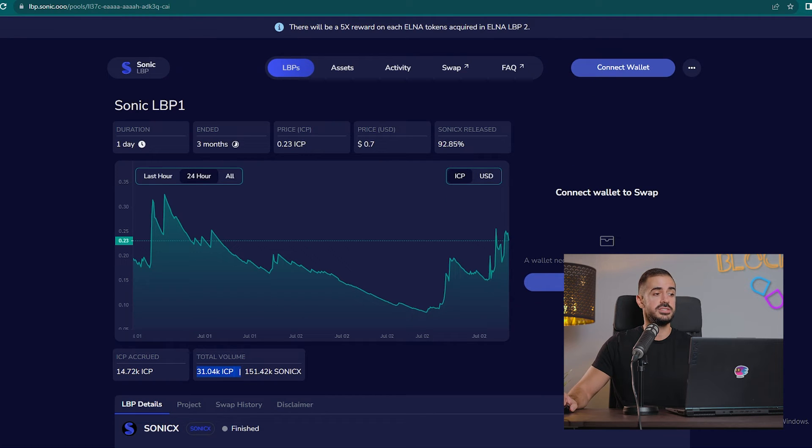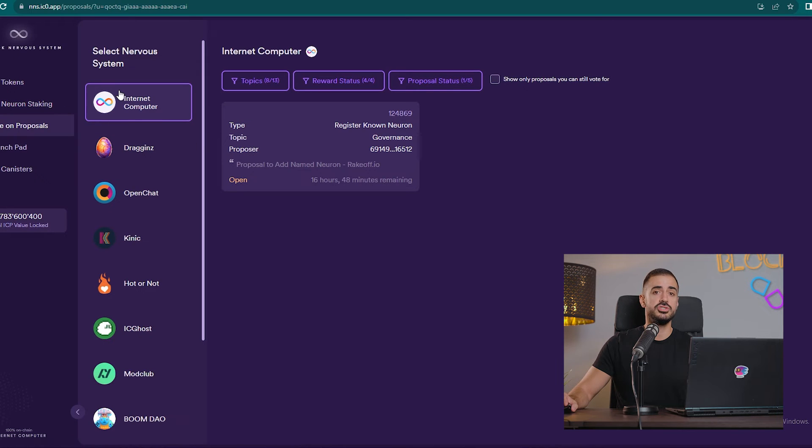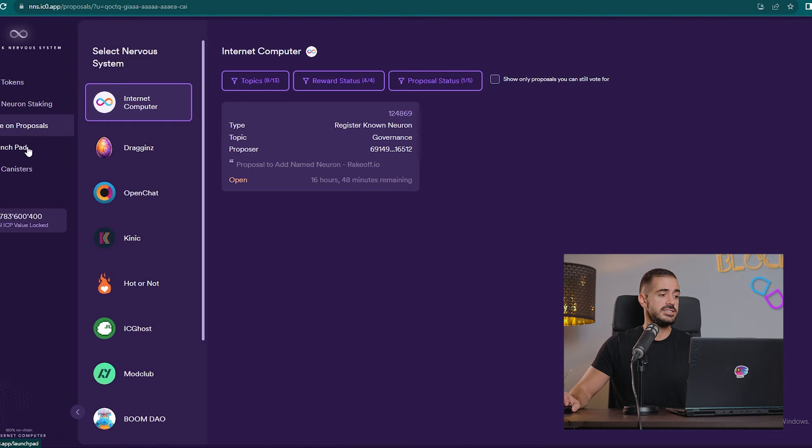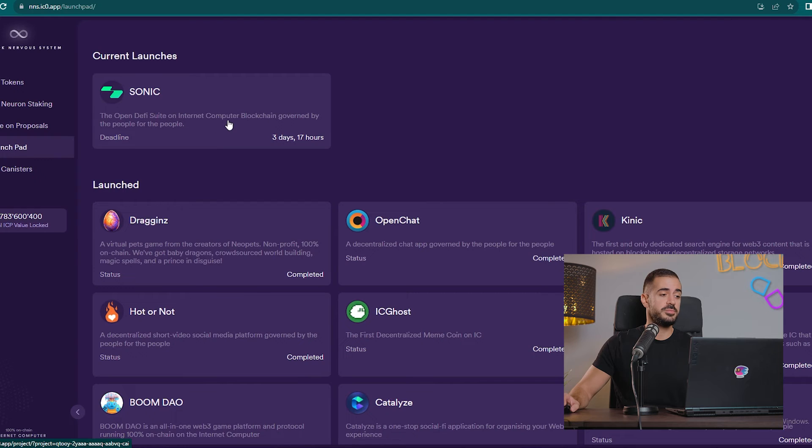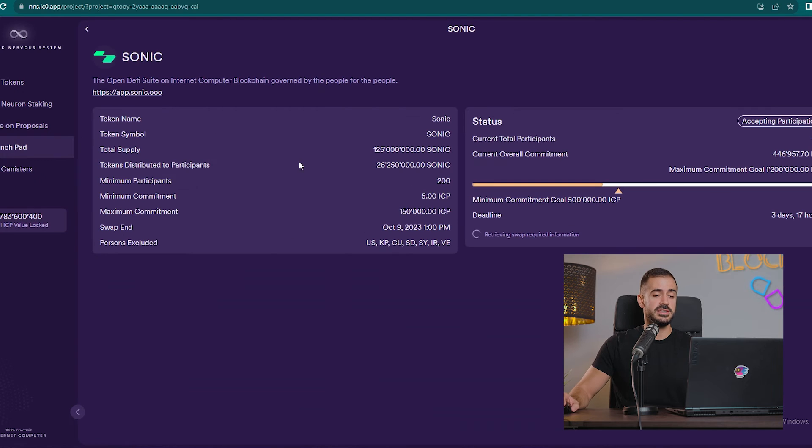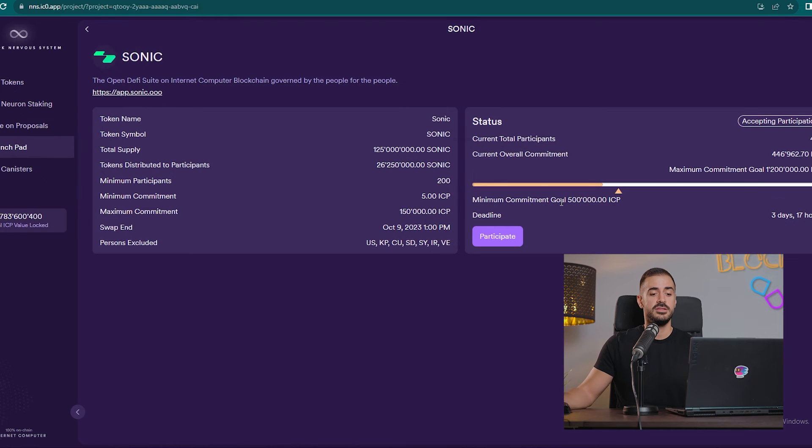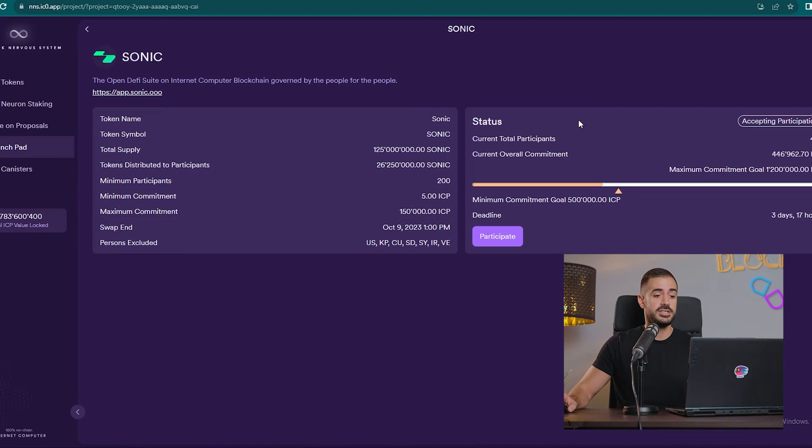Right now, Sonic is the first decentralized exchange to launch their tokens and to decentralize their applications through the SNS platform. There is a little over three days left for people to invest in this SNS launch. They have currently raised over 400,000 ICP out of the minimum 500,000. There is almost four more days to raise this whole amount. Will they do it? Well, I think they will because the community is very bullish on Sonic.